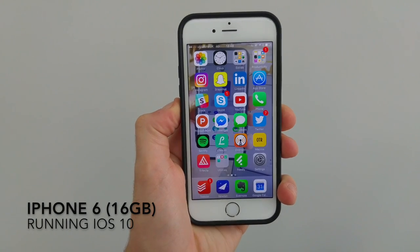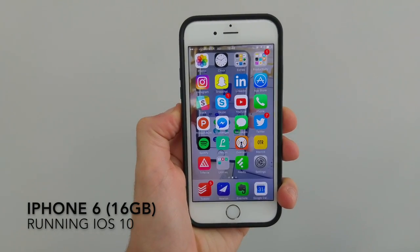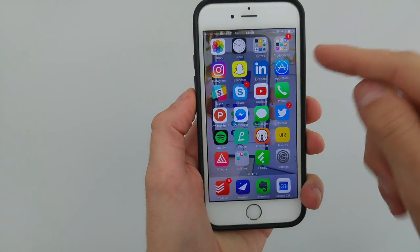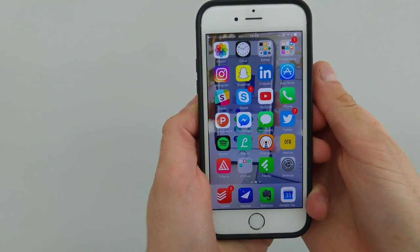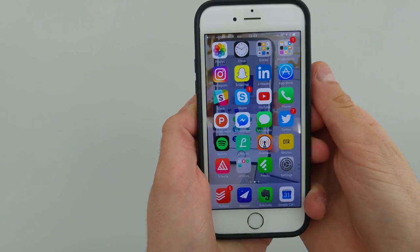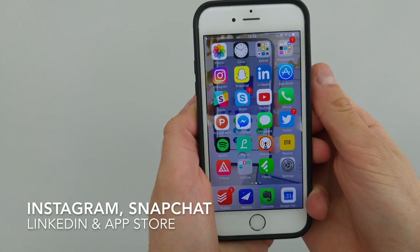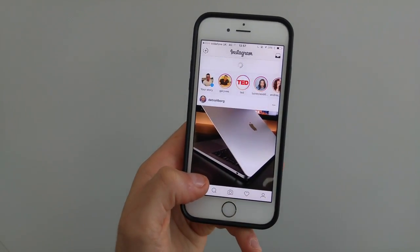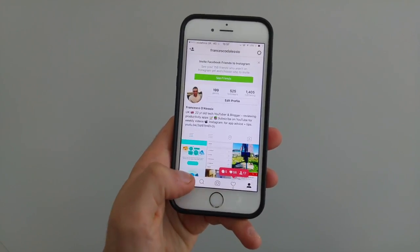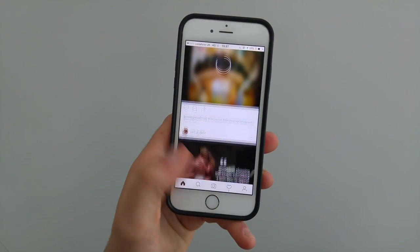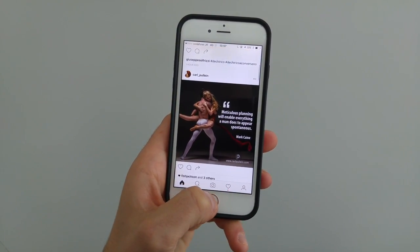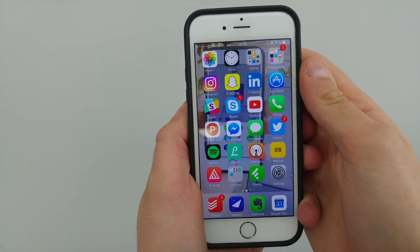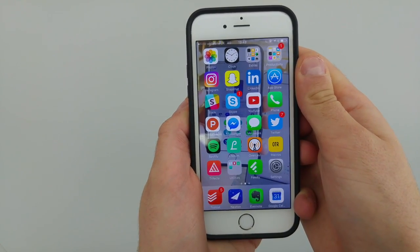I am currently using an iPhone 6, 16 gigabytes. So at the moment this is my home screen setup. On this row I have some of my social applications — Instagram, Snapchat, and LinkedIn. I'll include where I am on those in the description. I tend to use Instagram the most, Snapchat occasionally, and LinkedIn just to make connections on the go.